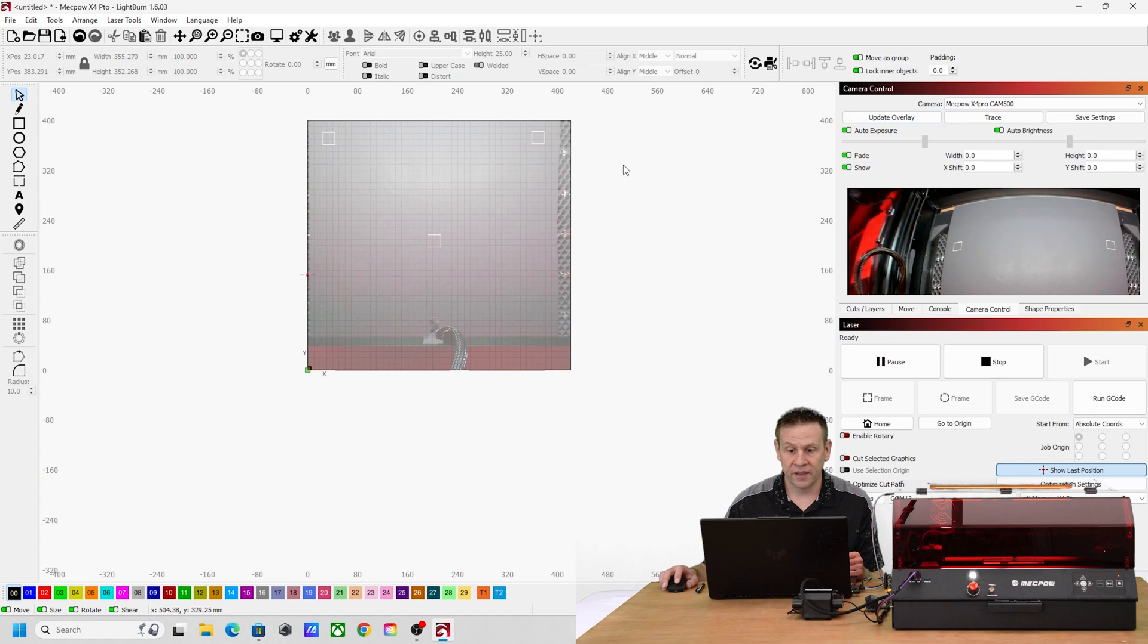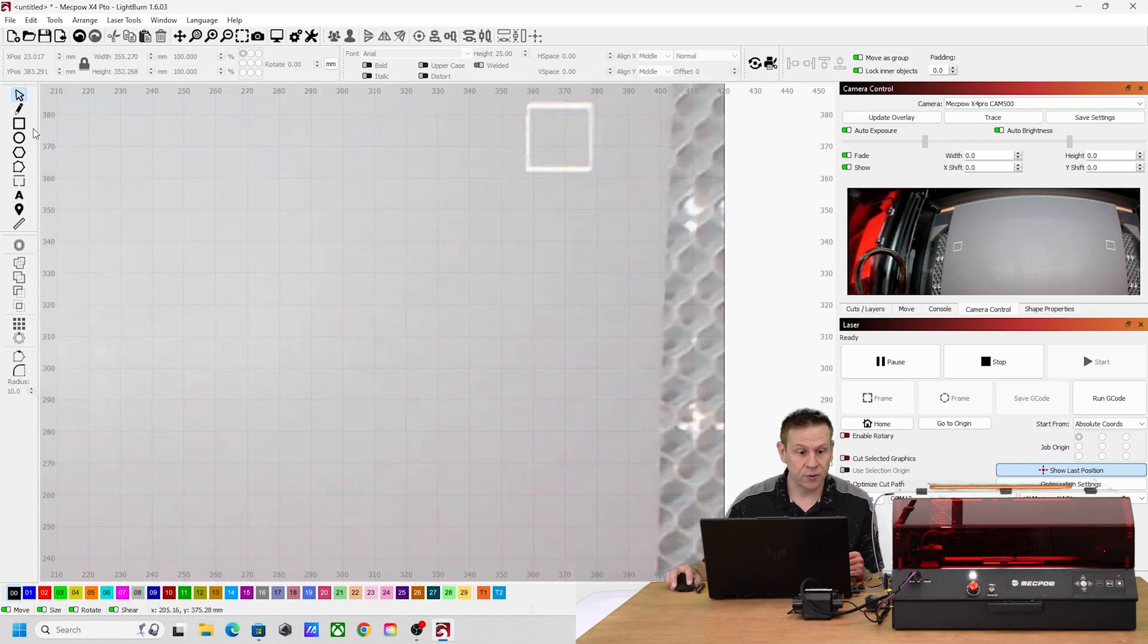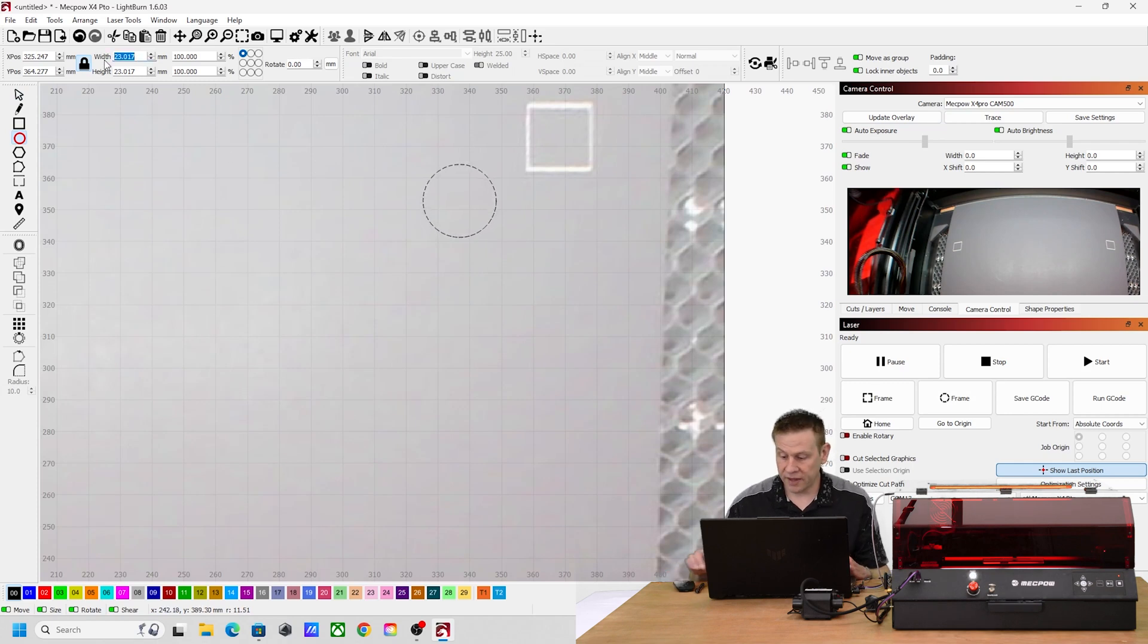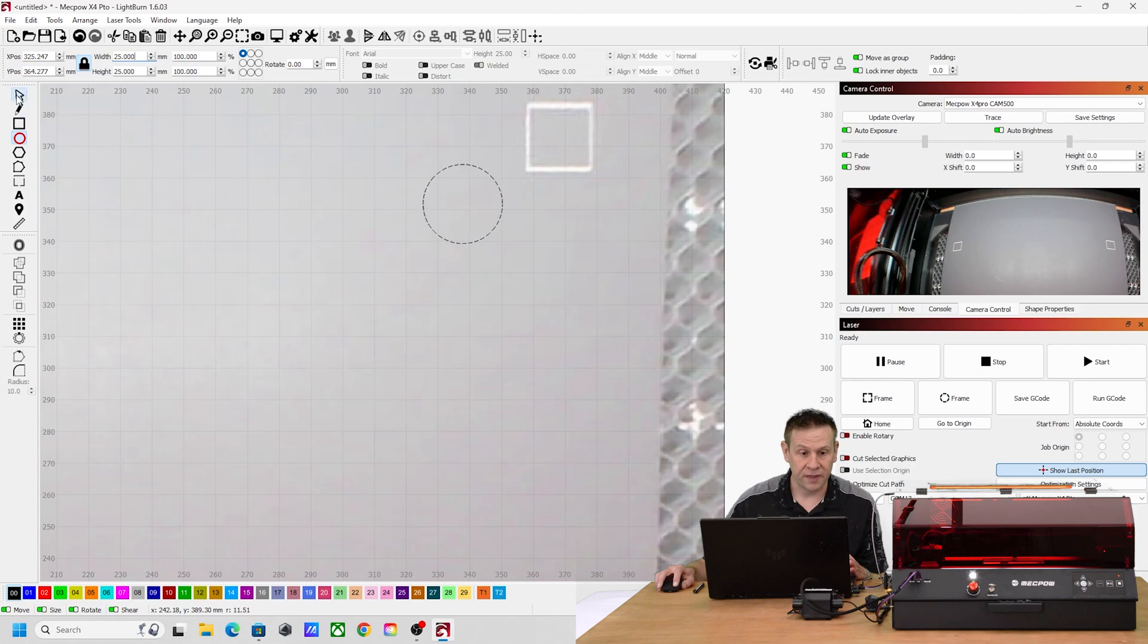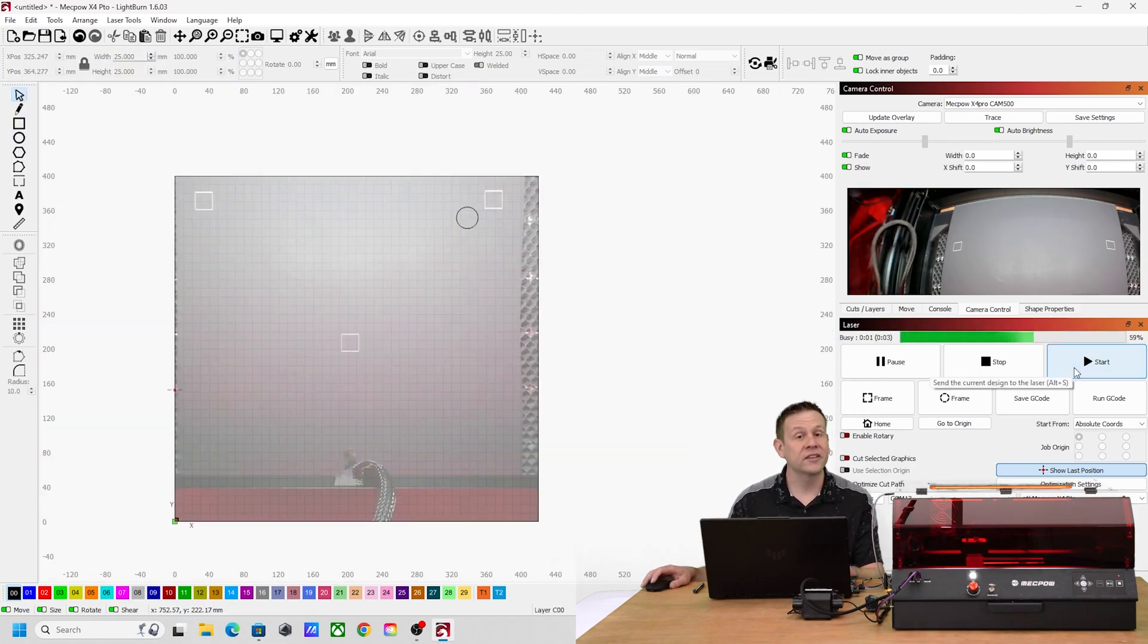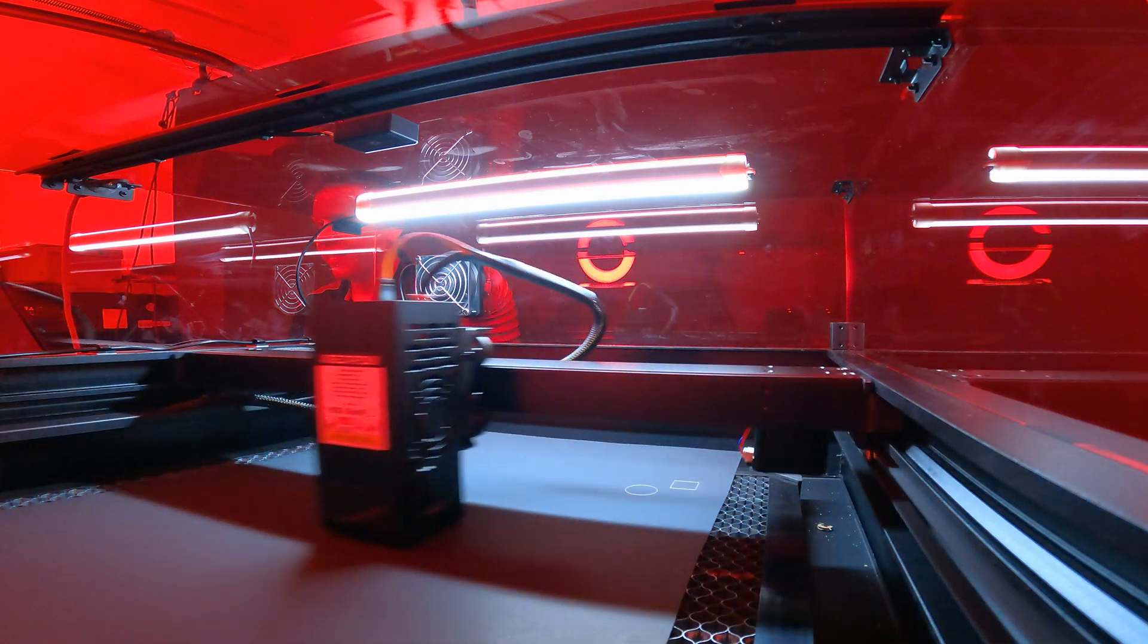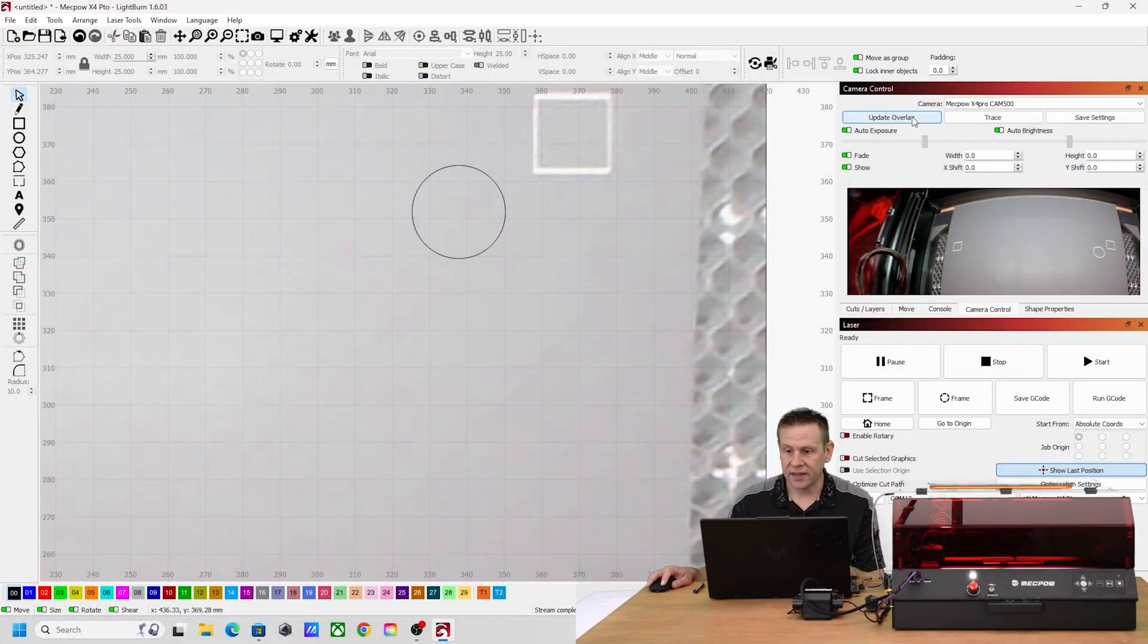I'll rehome the machine once again and update the overlay. I'll zoom in up in this corner here and I'm going to draw a perfect circle that looks good. Actually I'll make it a perfect 25 millimeters. I like the way that that looks. I'll hit the start button.